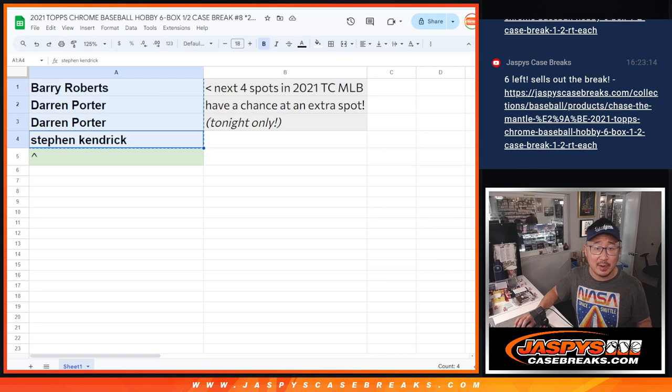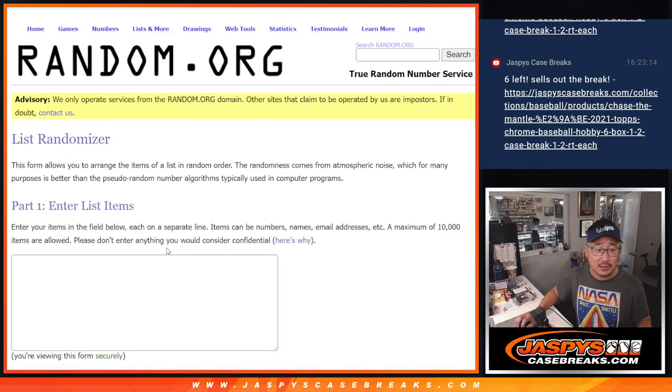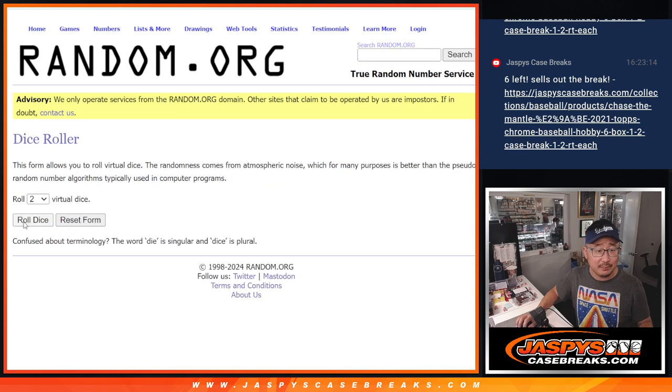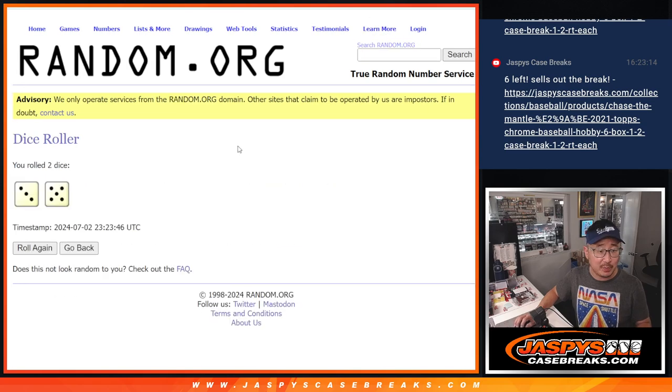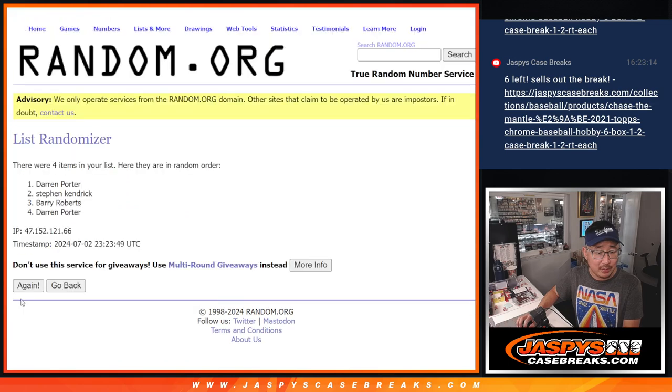So big thanks to this group right here. New dice, new list, name on top gets the extra spot. After eight, three and a five, eight times.